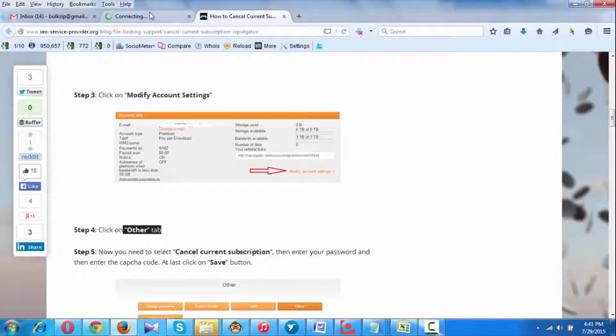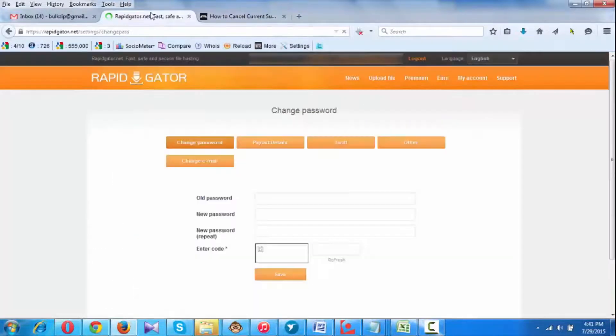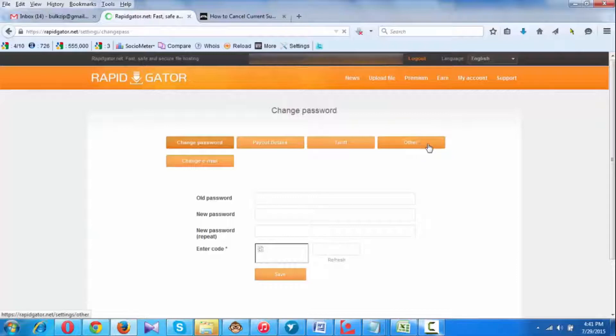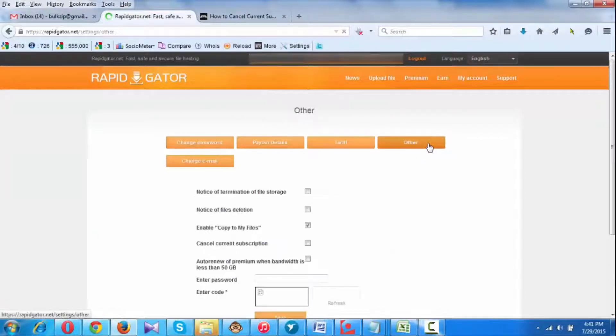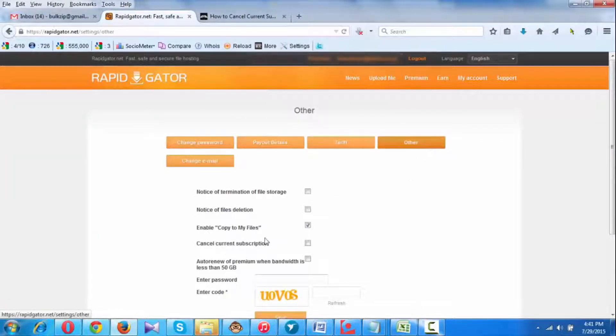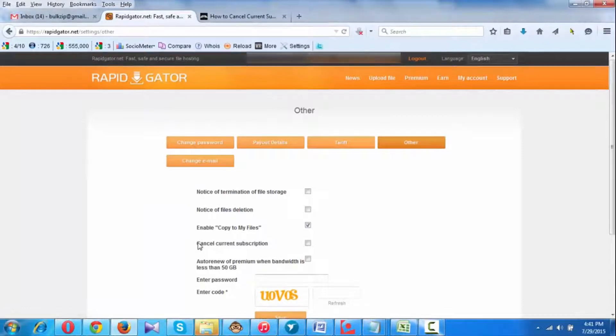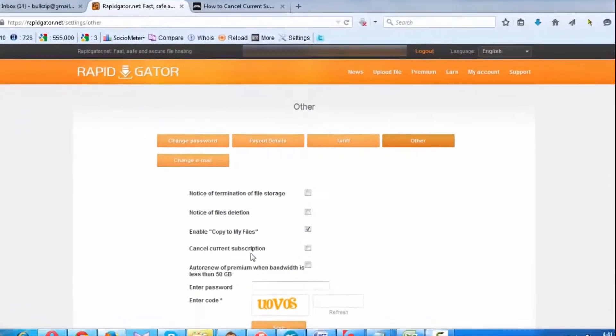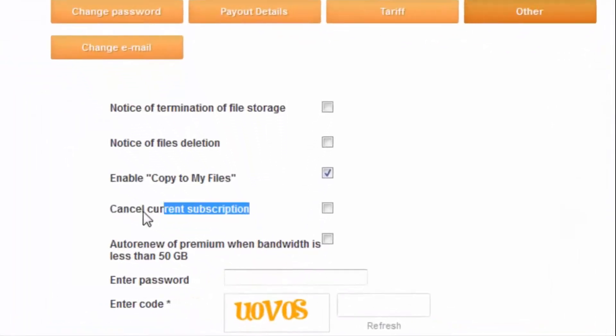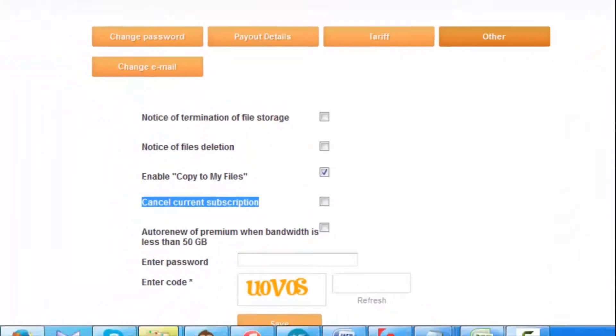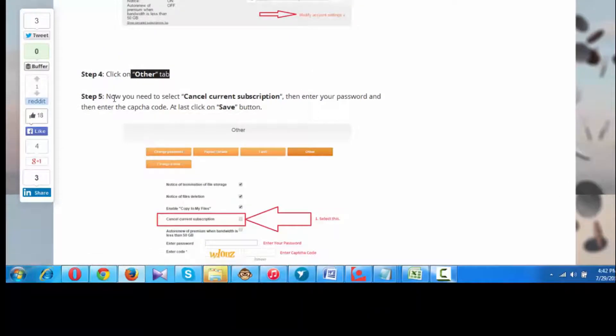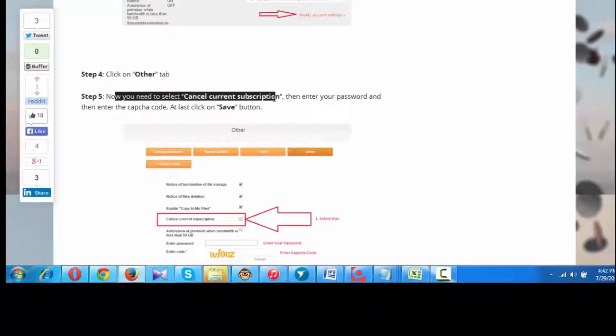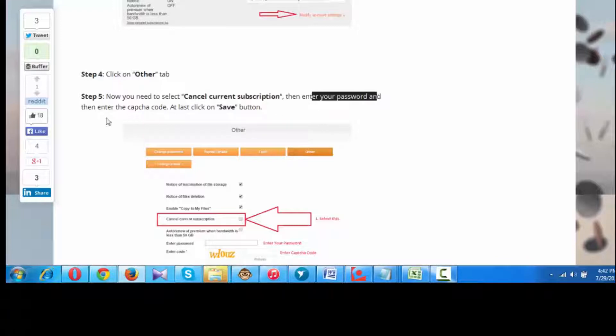This is the Other tab, so you need to click here. Here you can see Cancel Current Subscription message. You need to select Cancel Current Subscription, then enter your password and then enter the CAPTCHA code. At last, click on Save button.